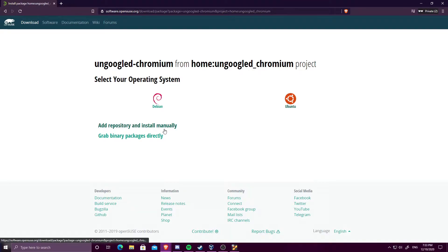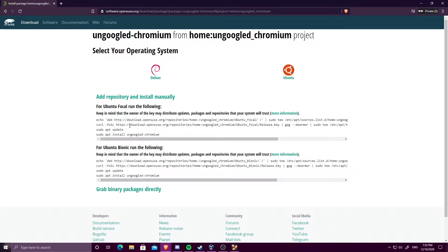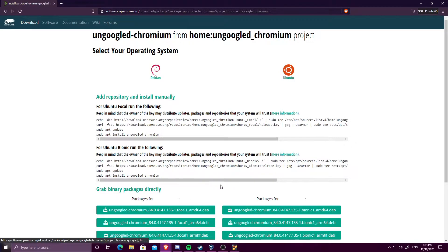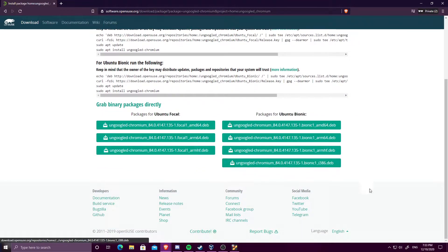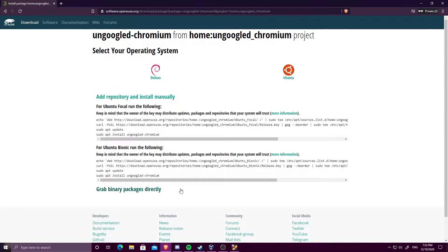So, you just want to go ahead and hit add repository and install manually. This is the way that I like to do it. You can obviously just install it from these files, but I'm going to do it this way for this video.